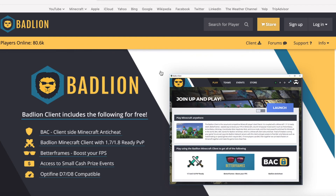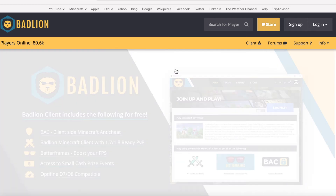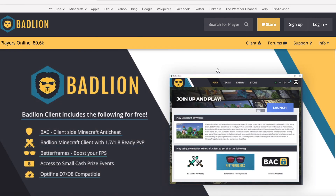Alright guys, so this is the website you're going to go to. It's called BadLion.net. This is basically where you're going to download the BadLion client, and this is what you're going to use. So you click here where it says client.